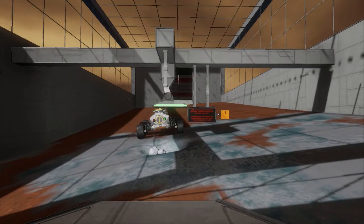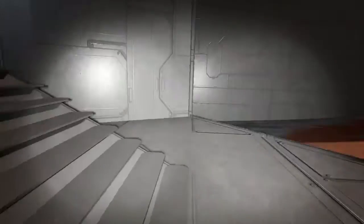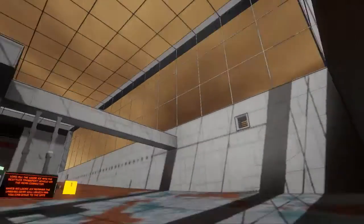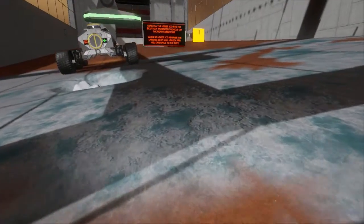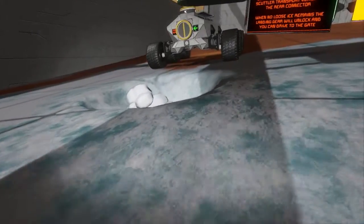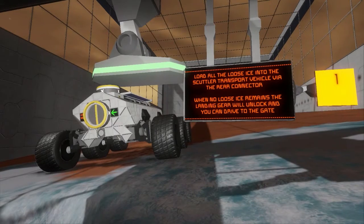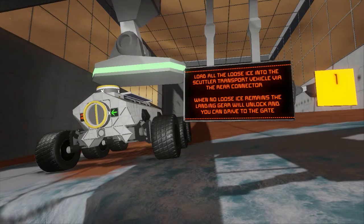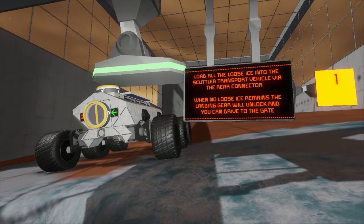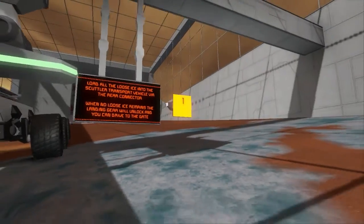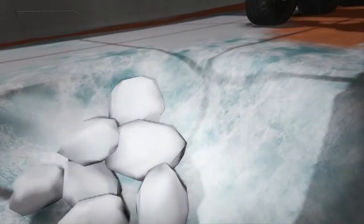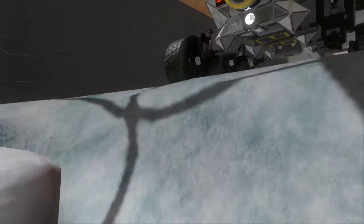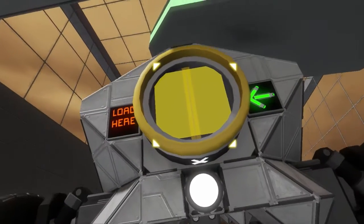Just spawned in here — looks like we're on a Mars-like or Europa-like world with lots of ice. The objective: load all the loose ice into the Scuttler transport vehicle via the rear connector. When no loose ice remains, the landing gear will unlock and you can drive to the gate. You can take a big old pile of ice — load it right here.